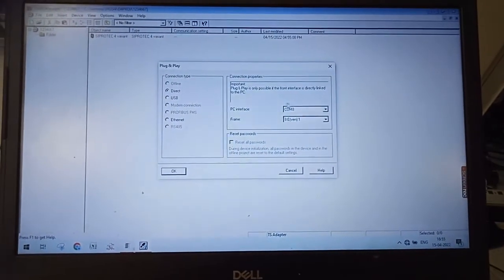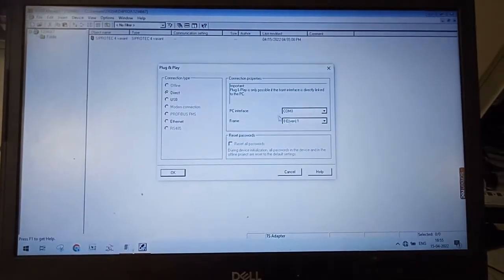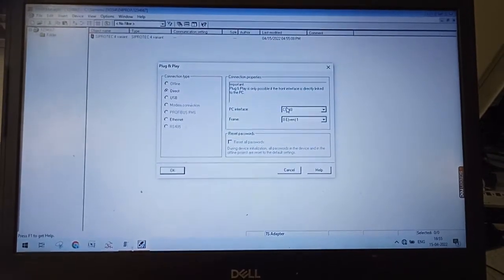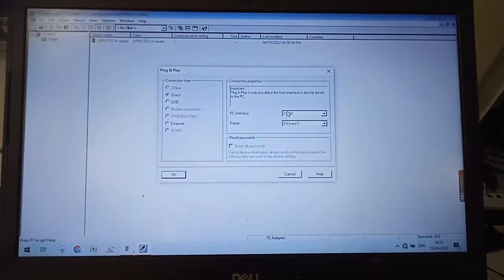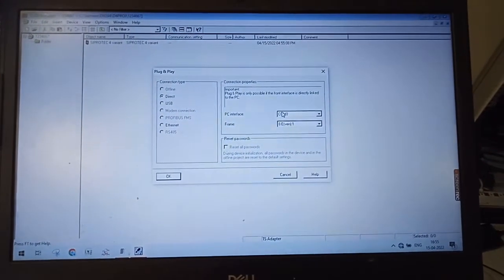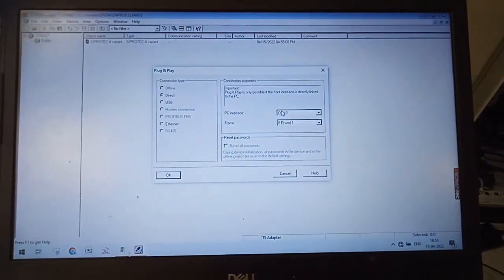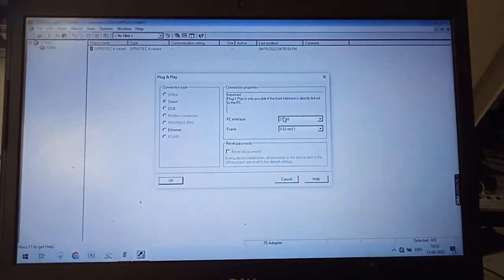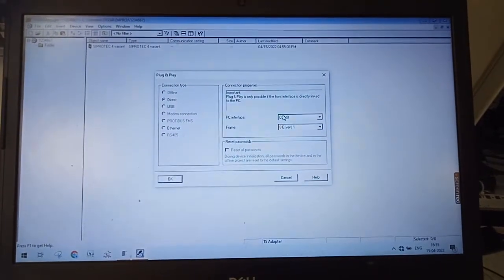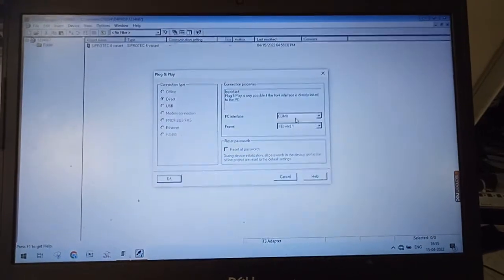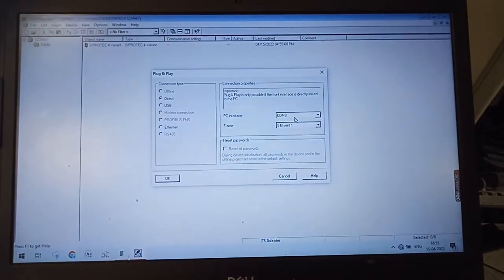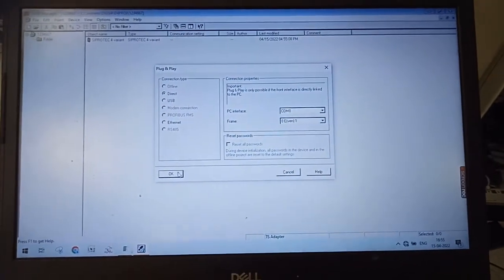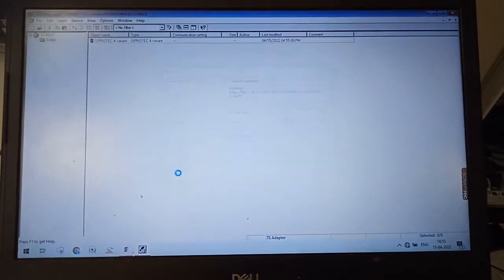So this COM8 you can see from Device Manager. Whatever the COM number will be available for your RS-485 to USB Converter, you have to select that one. So in my case this is COM8. So I have selected COM8. Click OK.